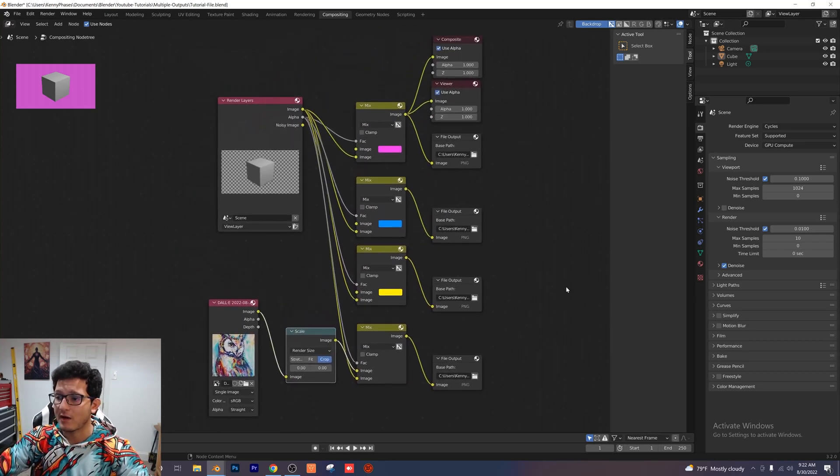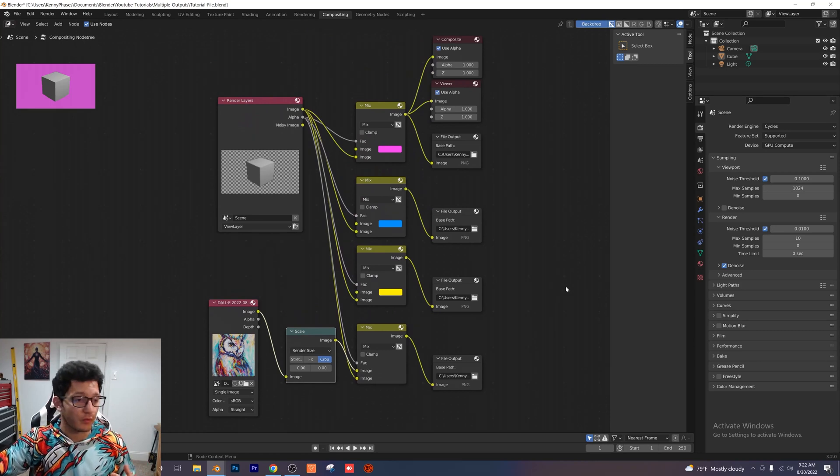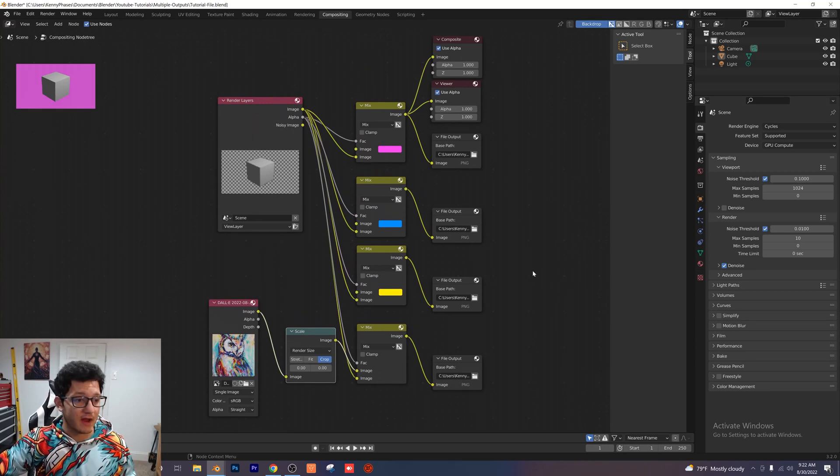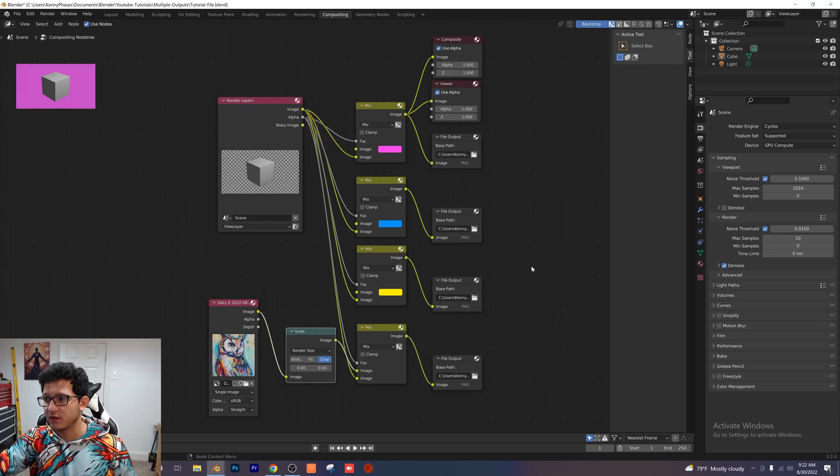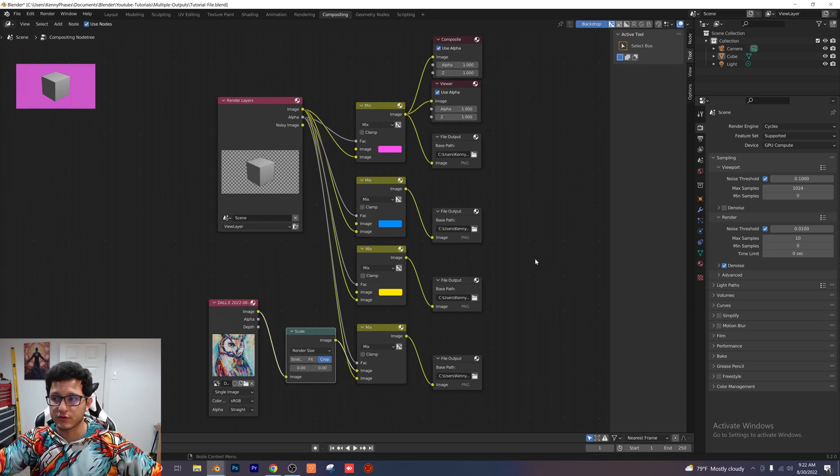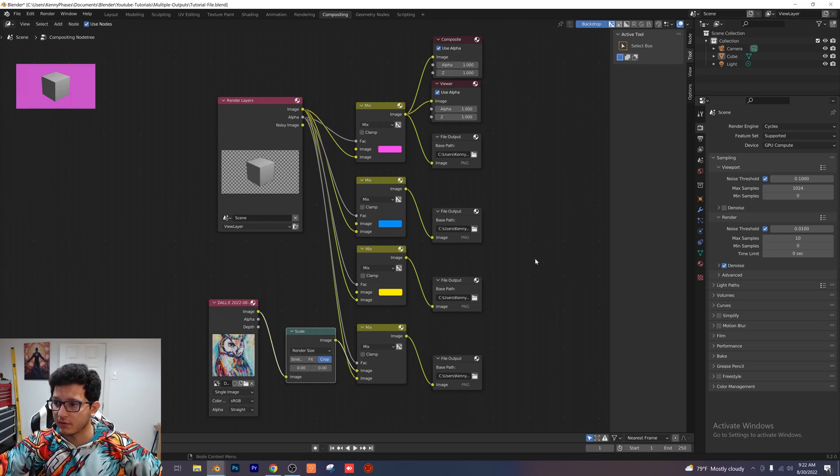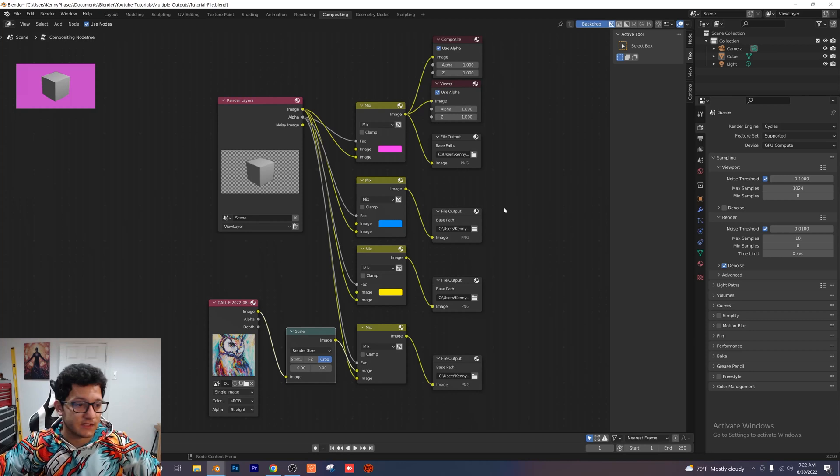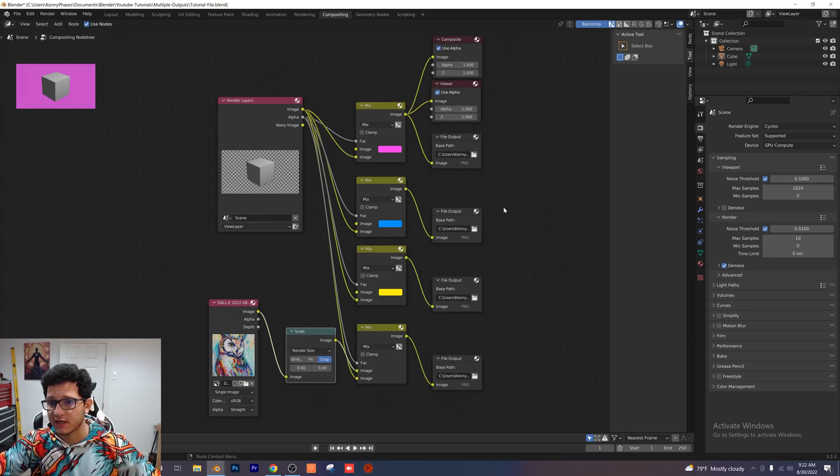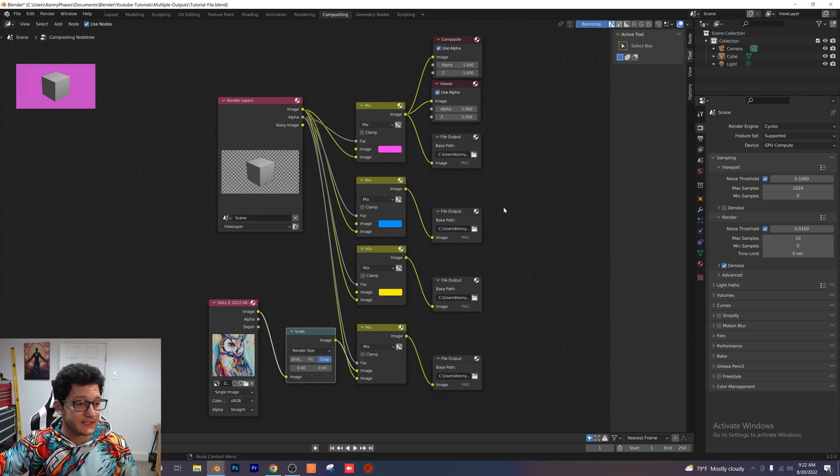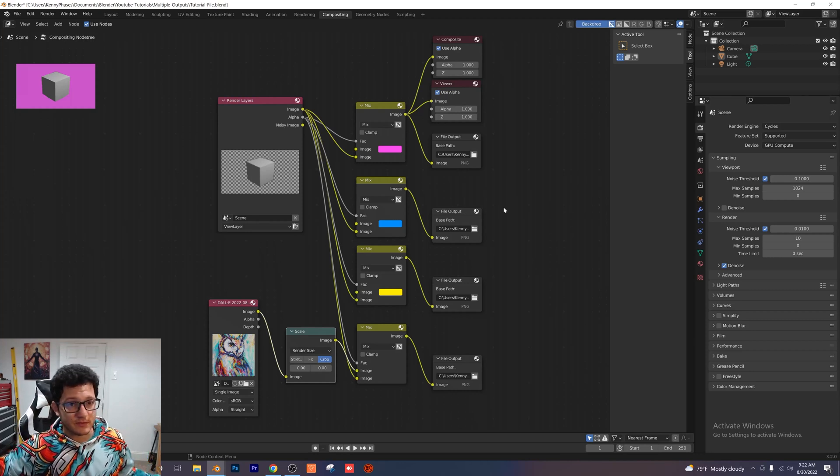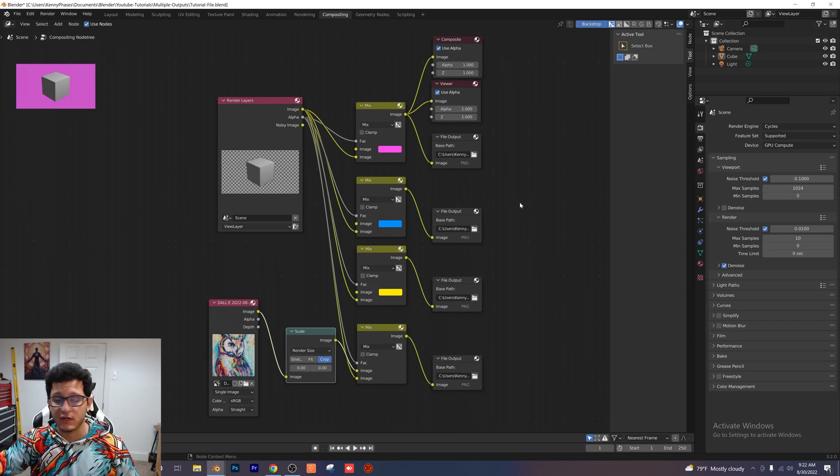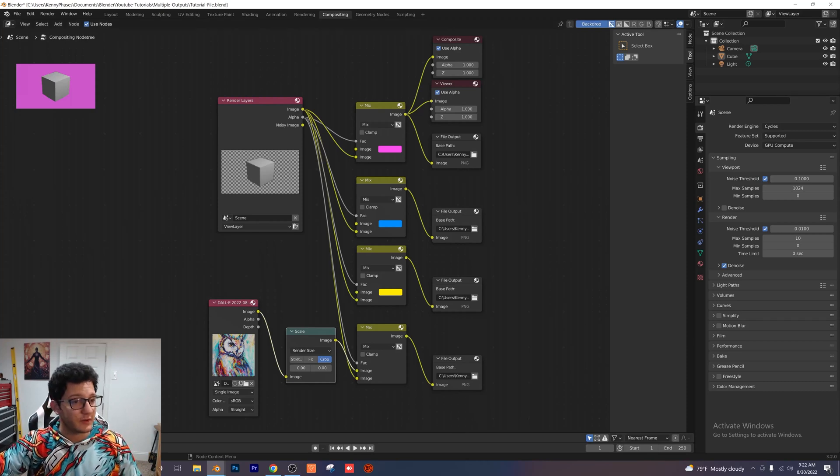This is how you output multiple images at once with different backgrounds with the same render. So super efficient, super awesome tutorial here, guys. Definitely take a note of these nodes. I can guarantee they'll come to use in a later project. Please like, comment, subscribe. The usual stuff. I will see you in the next tutorial.